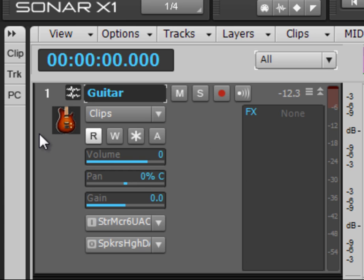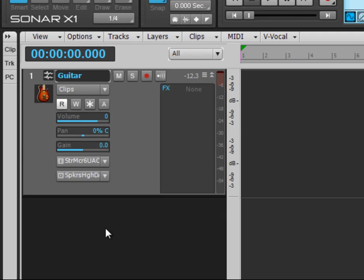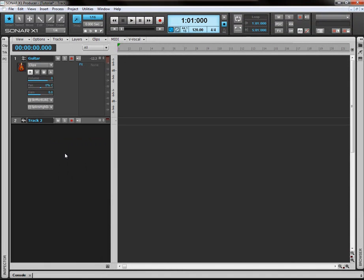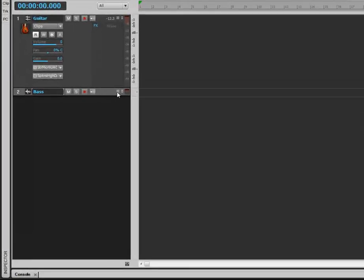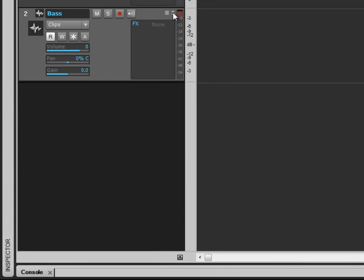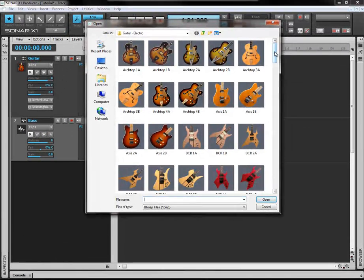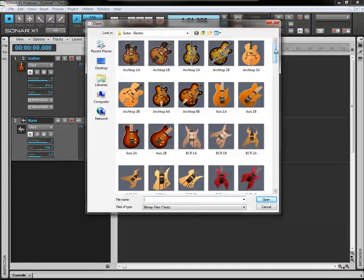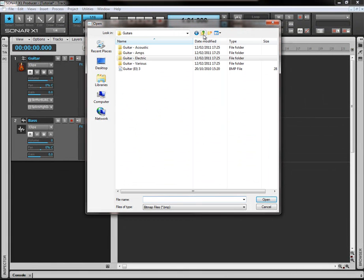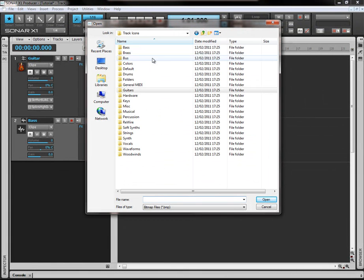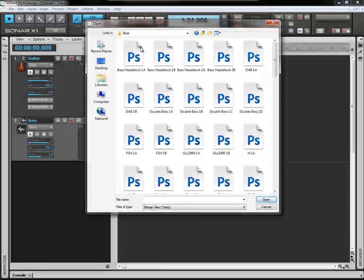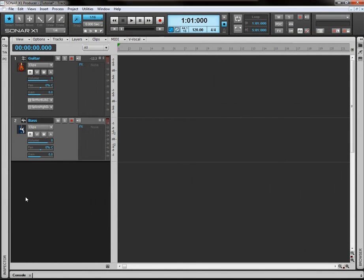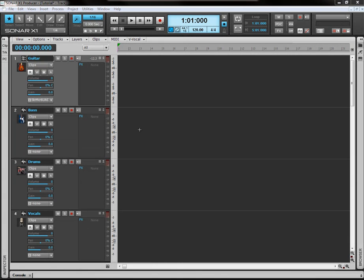So if I go ahead and repeat the process we've just done with the guitar track. Right click, audio track. Name this one bass. Drop this down, right click, load track icon. And we're going to skip back to bass. And we'll select this nice little blue bass here. OK.